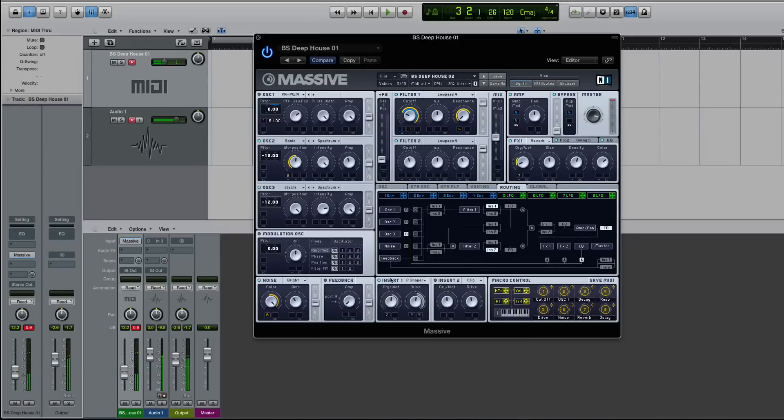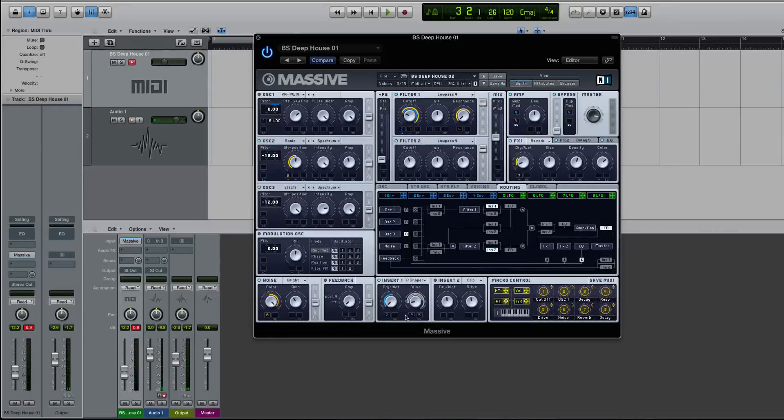I mean, that's a cool bass. It works for Deep House. It sounds all right. It sounds pretty good, but it sounds better, in my opinion, if you actually modulate some of your drive and dry and wet with an envelope.